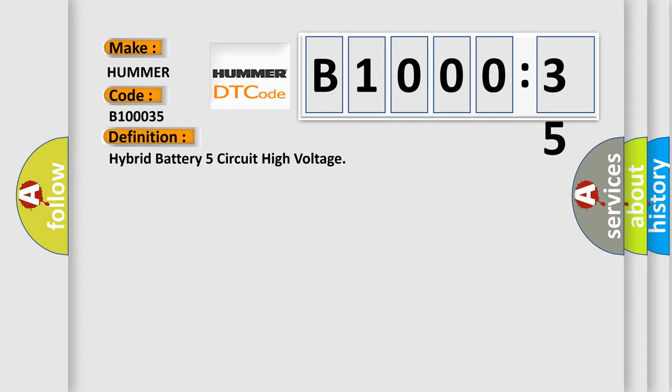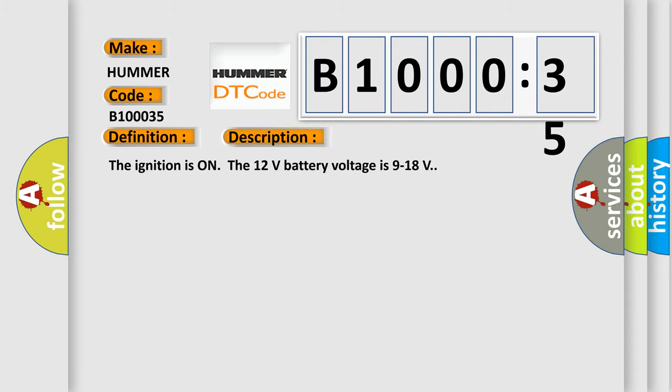And now this is a short description of this DTC code. The ignition is on, the 12 volts battery voltage is 9 to 18 volts. This diagnostic error occurs most often in these cases.